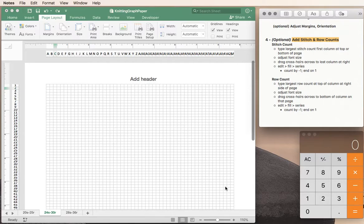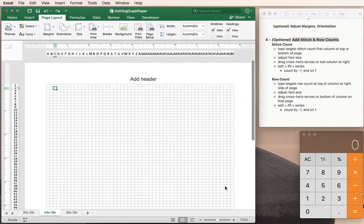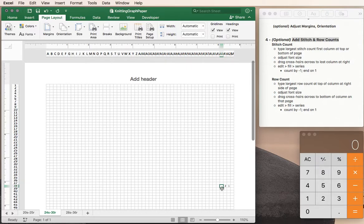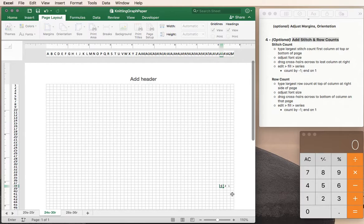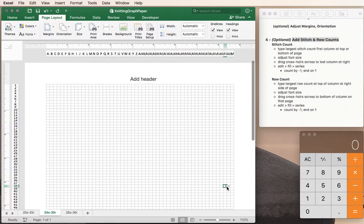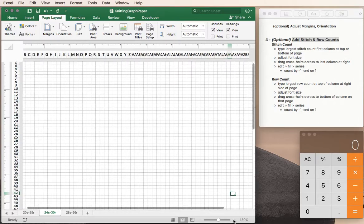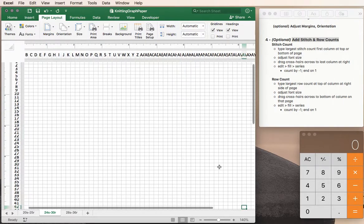Now I could click in each cell and put in a number stitch number one stitch number two stitch number three and so on. For small charts that is perfectly fine but for larger charts you might want to do that automatically. So I'm going to go ahead and delete these and I'm going to zoom in a bit so you can see this more easily.